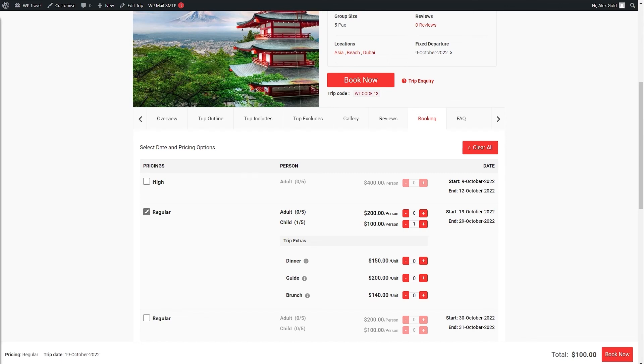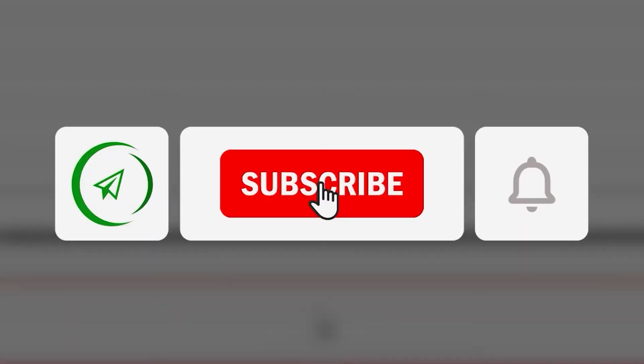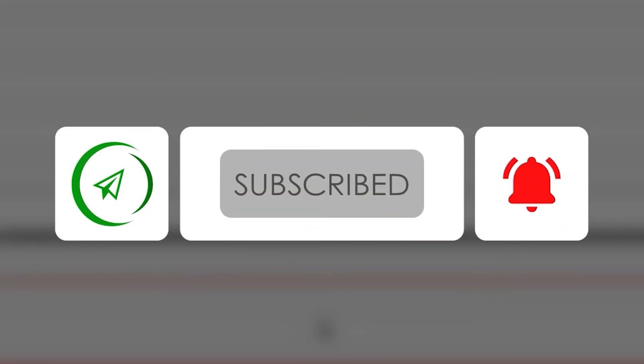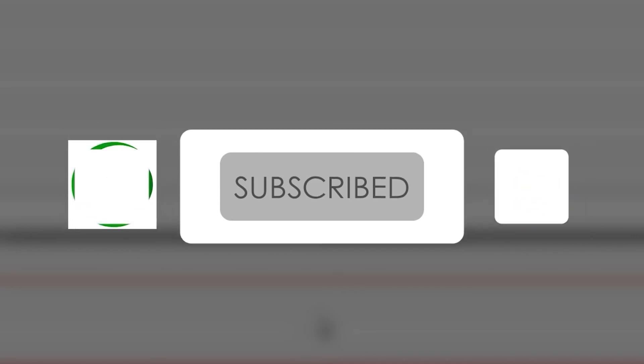So that's pretty much it for how to add multiple fixed departure dates with different prices using WP Travel plugin. I really hope you understood the concept and learned something new. If you did so make sure to subscribe to the channel, like the video and share with your friends. Thanks for watching, see you in the next one.